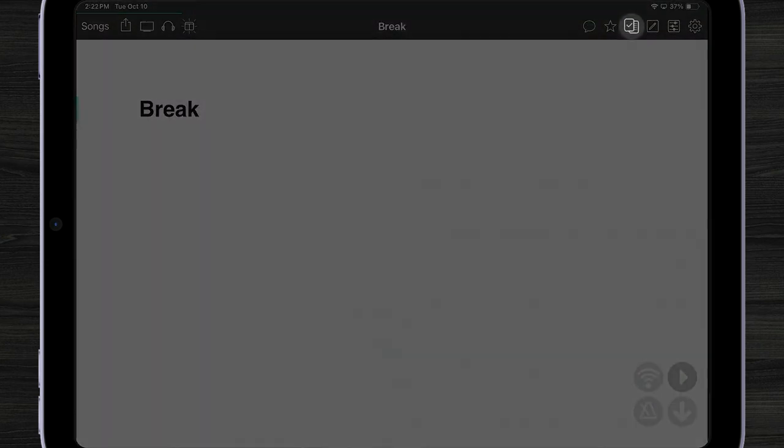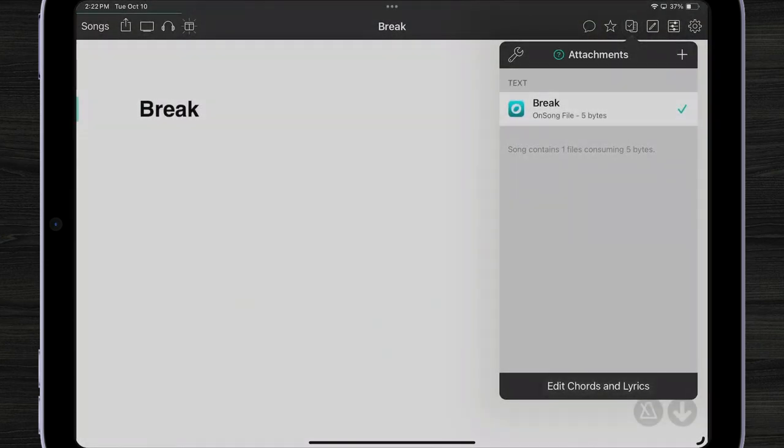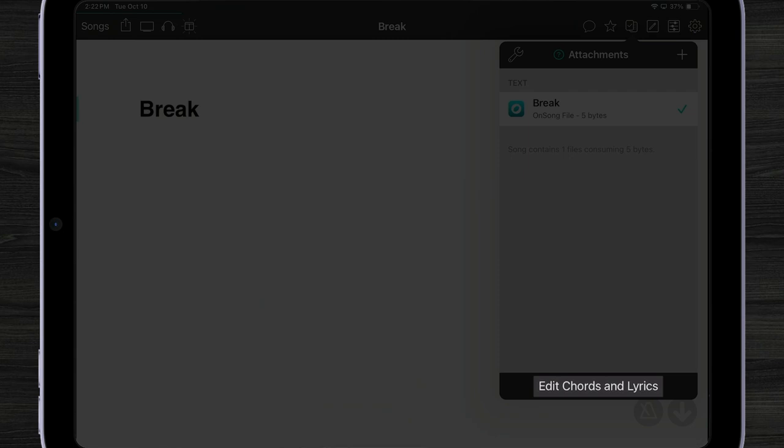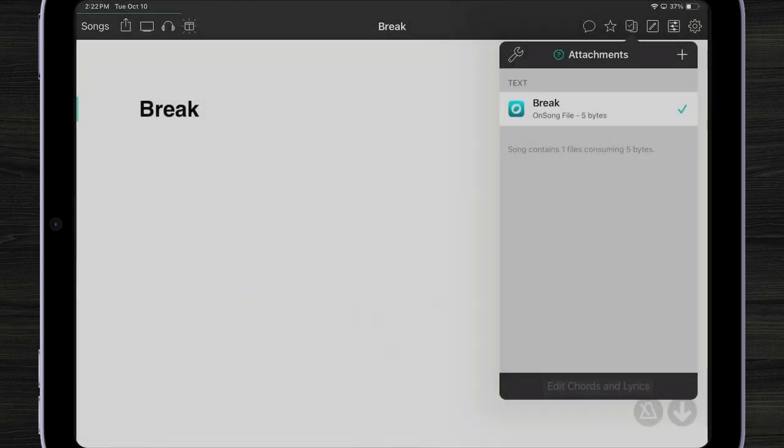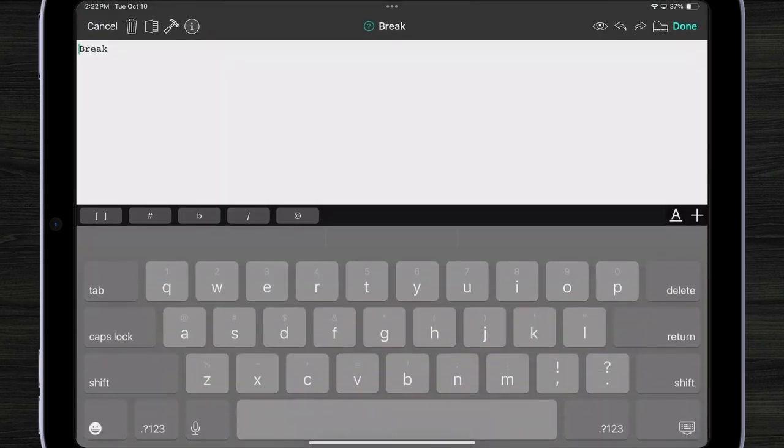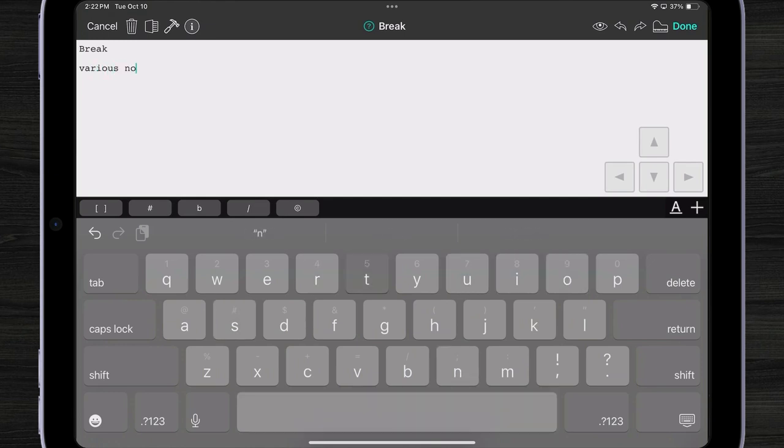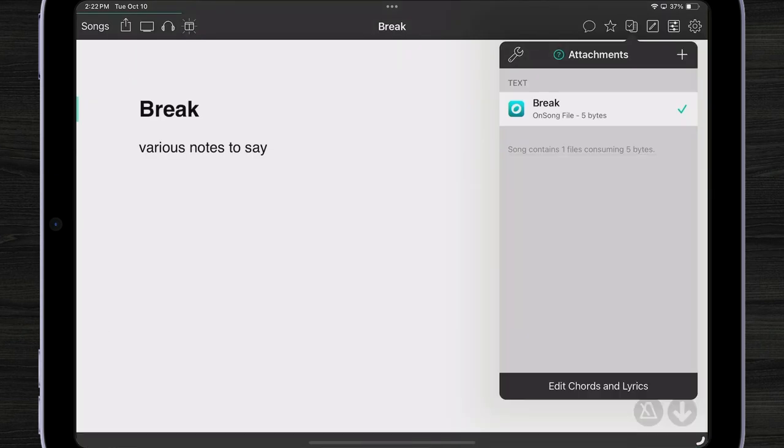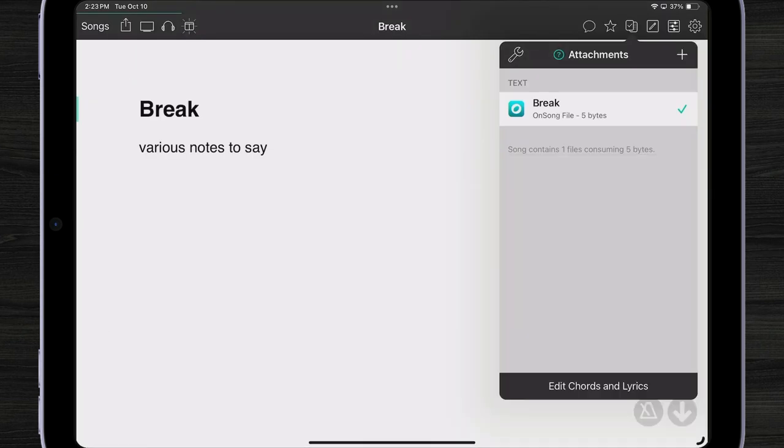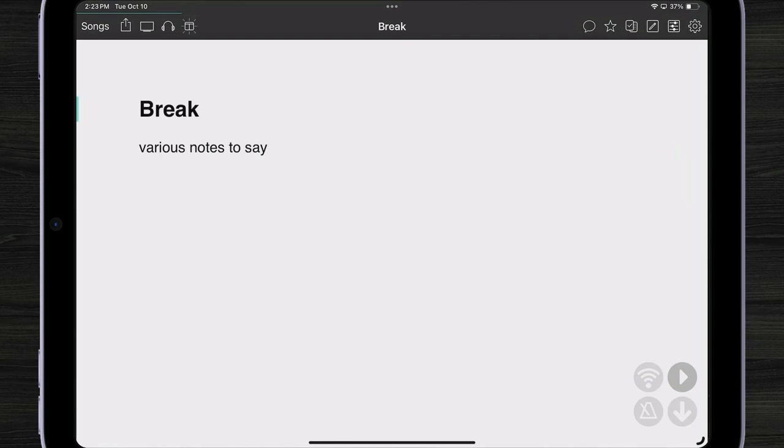So I'm going to tap on my attachments icon and tap edit chords and lyrics. Here I can type various notes. Various notes to set. And that will give me some idea of what's happening when I get to that section of my set.